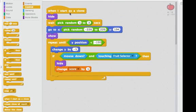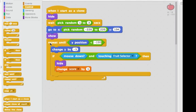So when I start as a clone, I'll hide, I'll wait a random amount of time between 1 and 3 seconds, I'll go to a random spot on the top, then I'll show myself. I'll repeat until the Y position is less than negative 190. I'll change Y by negative 5, moving it down. And then if the mouse is down and this particular apple is touching the fruit selector, which is my cursor, then I'll hide and change the score by 1.